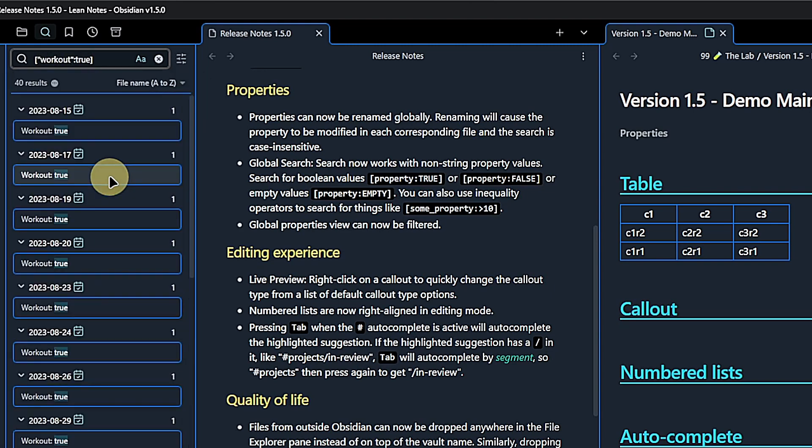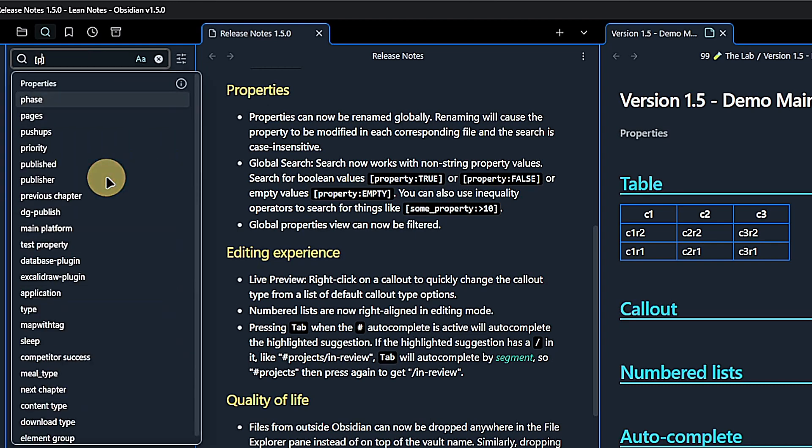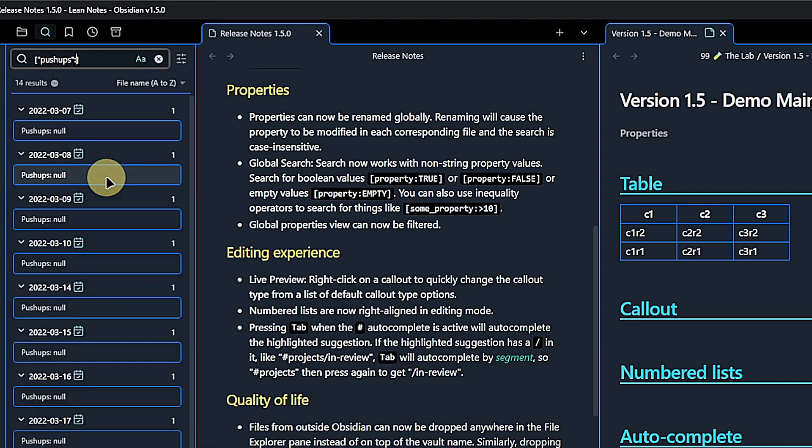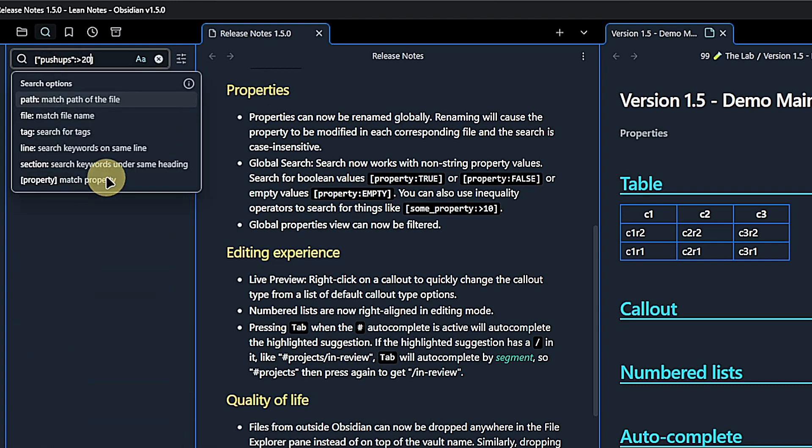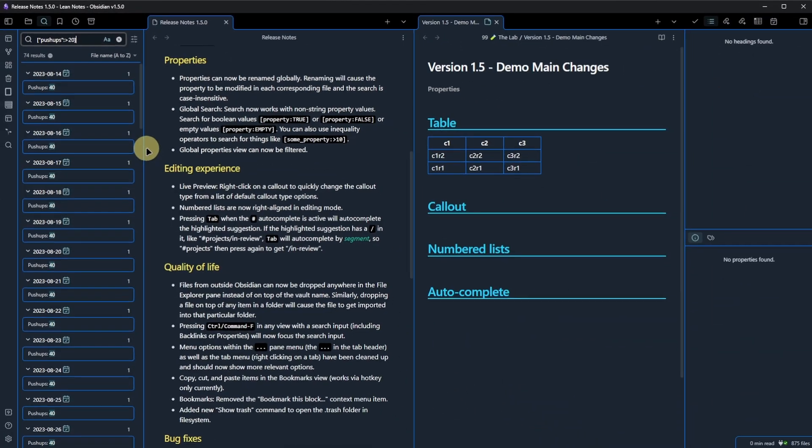Another new search feature is that we can use inequality operators. For example, I can easily find all the notes where I tracked more than 20 pushups. Once again, I select the property, in this case pushups, and add the operator greater than 20.